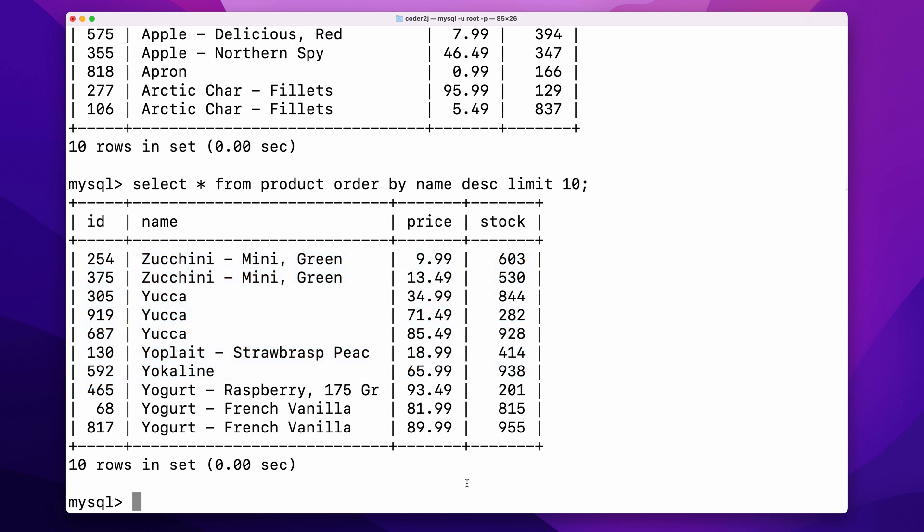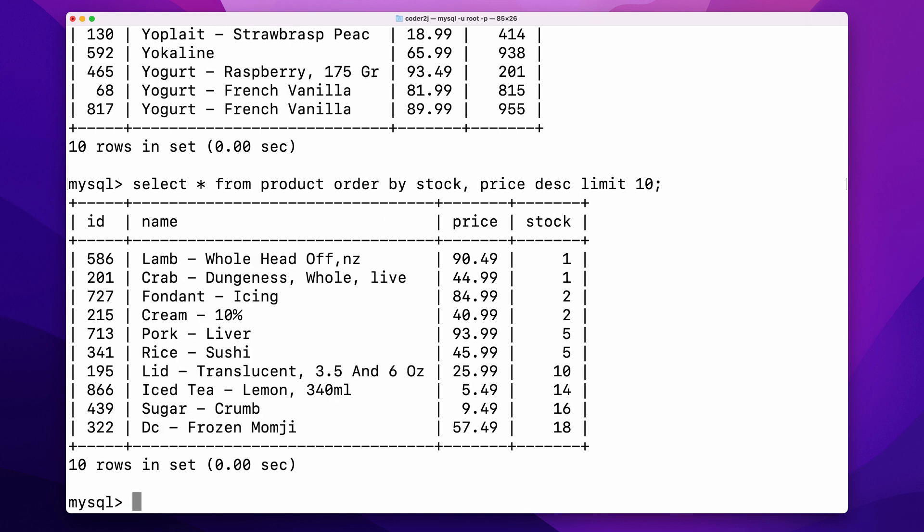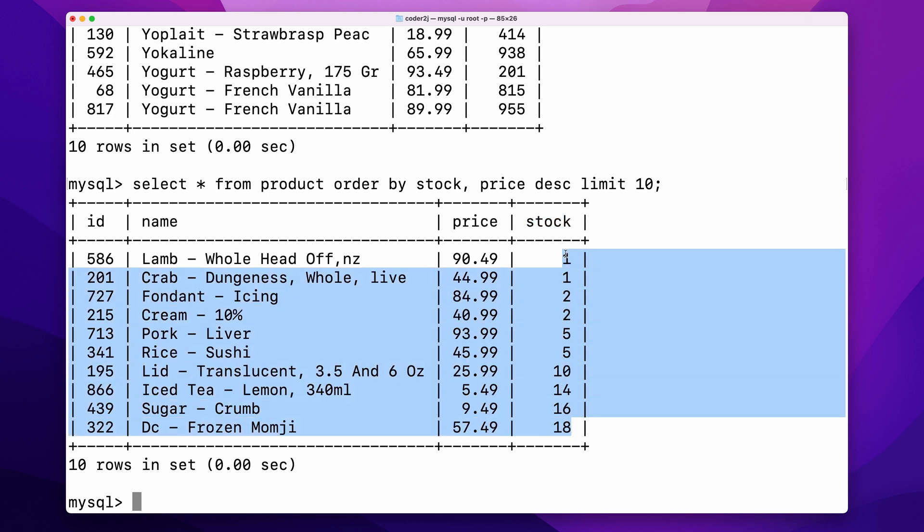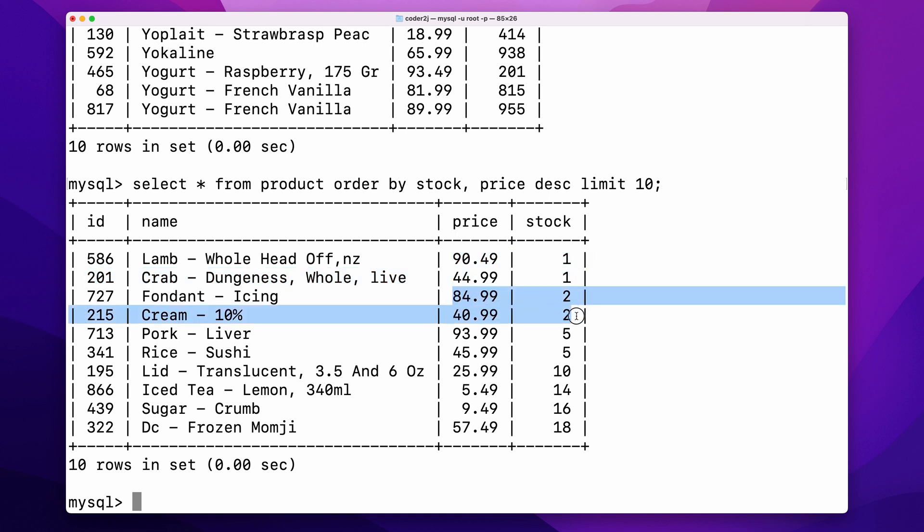Sorting by multiple columns can be simply achieved by adding column names with price ascending or descending, then separating by a comma. For example, sorting the product by stock ascending, then by price descending. We can see the result has been ordered by stock ascending at first, then products with the same stock level will be ordered by price descending.